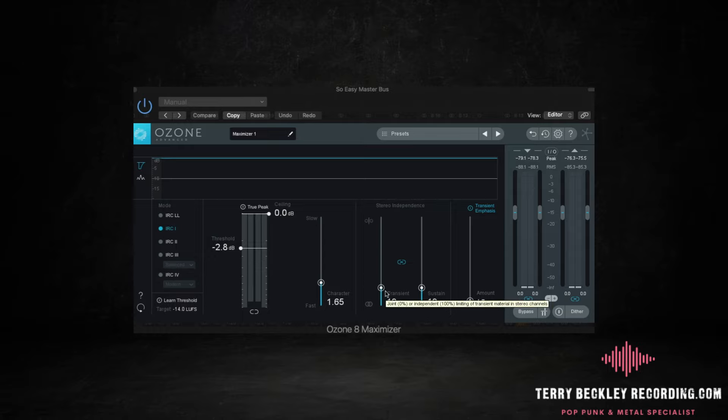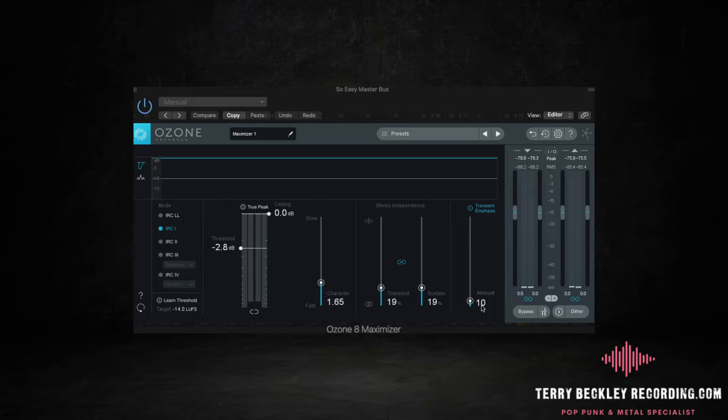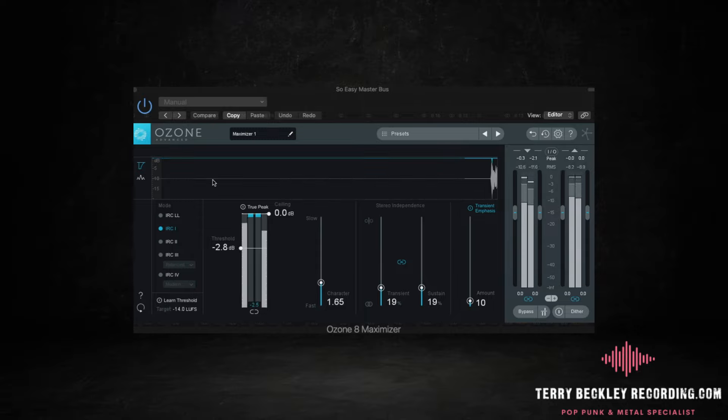Stereo independence. This means that if the left or right speaker, they say there's a tom fill or something's happening, it won't pull both speakers down. It will allow one to up to 19 percent. Not sure why it's not 20 percent. Up to 19 percent it will allow for that. And then this transient emphasis is amazing but it can ruin it. It's just allowing, it's sort of preserving your transients basically. It's not doing what a traditional limiter would do and just squashing those down. So let's have a look.